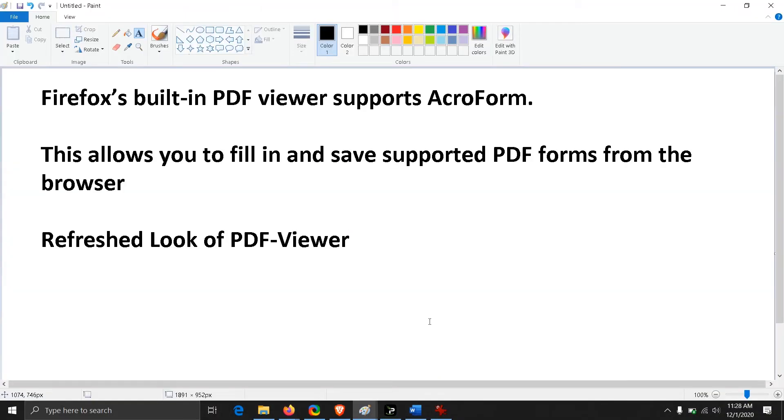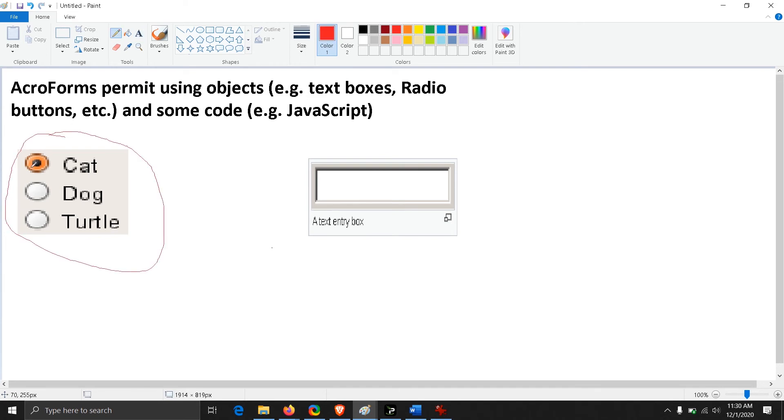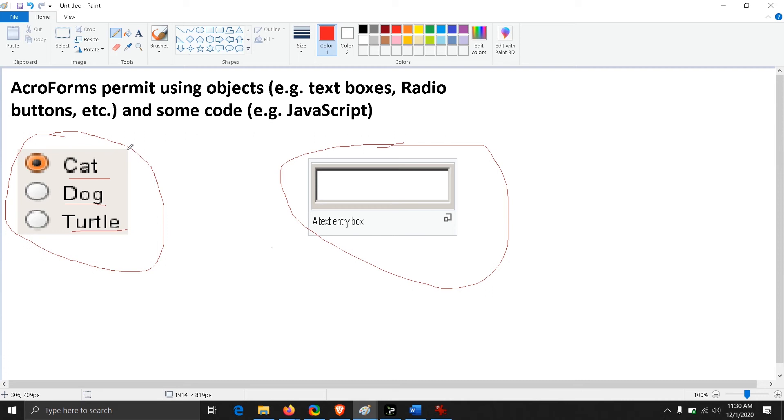The Firefox built-in PDF viewer is now supporting AcroForms. Let me tell you a little about Acrobat Forms. AcroForms permit using objects like text boxes or radio buttons. This is an example of radio buttons, which will give you some options you can choose. These text boxes and radio buttons can be embedded into the PDF using AcroForm, but we were not able to interact with this kind of PDF which supports AcroForms.